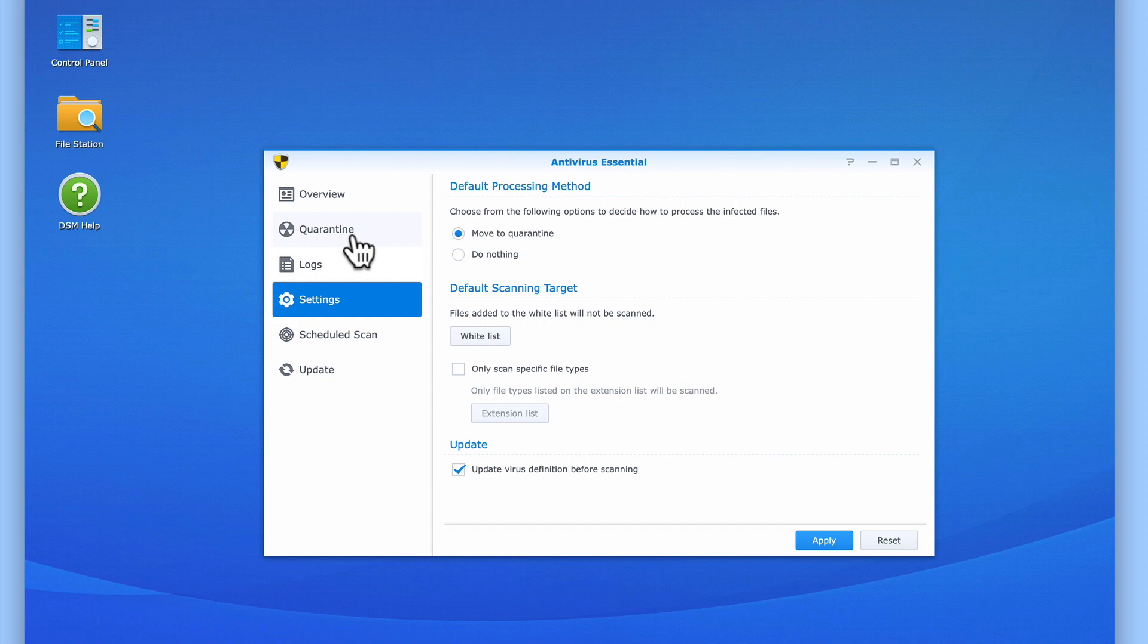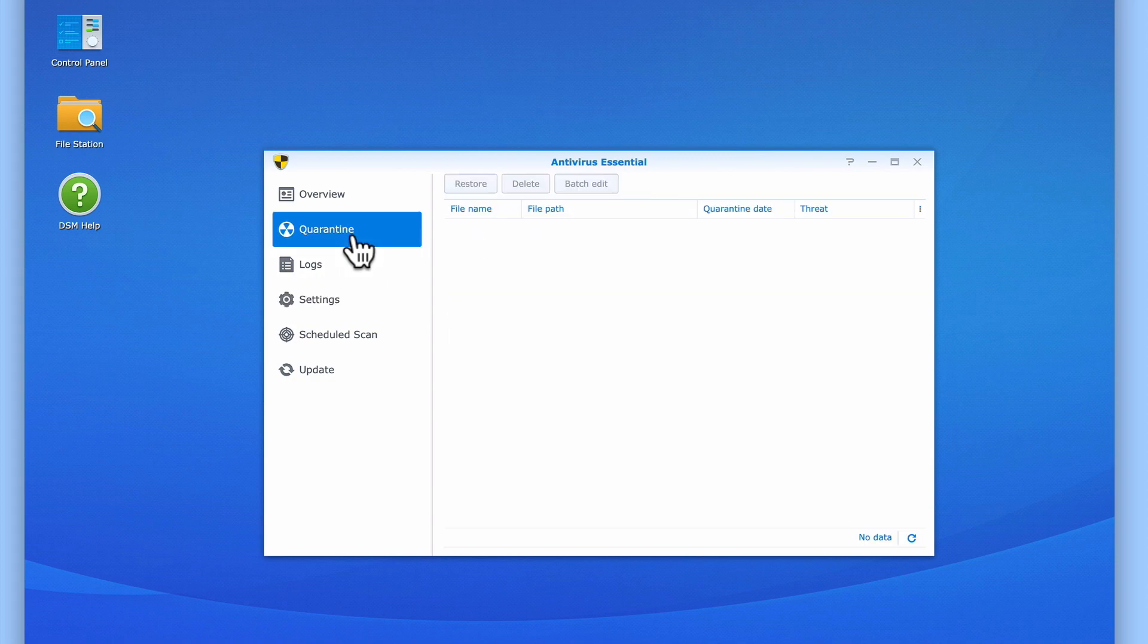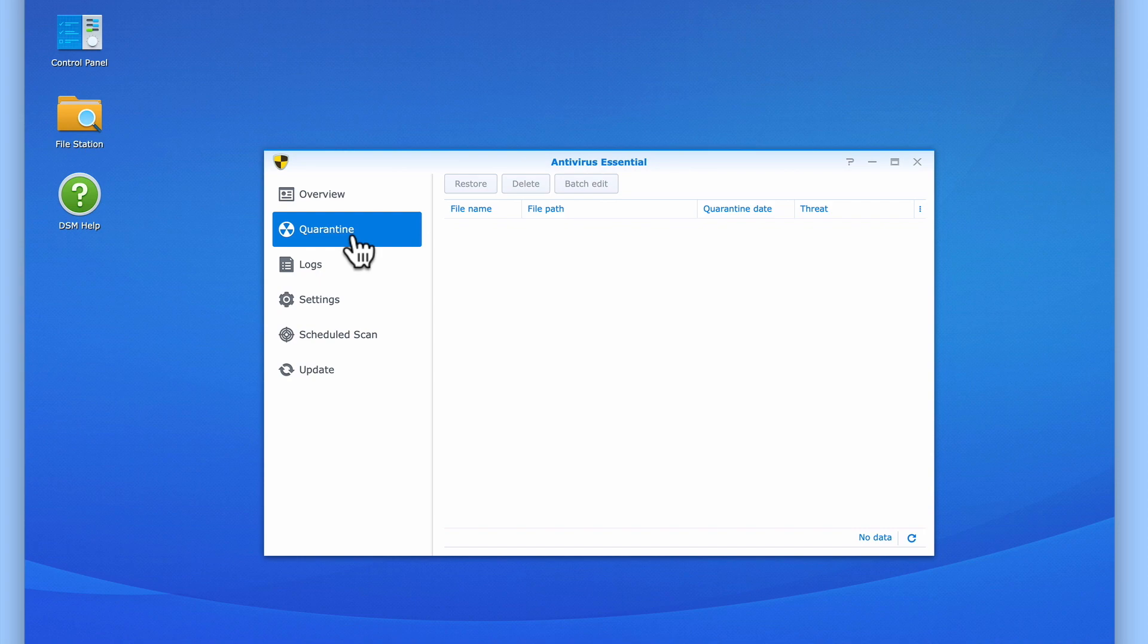So when we select quarantine from the sidebar, we are able to see any files that have been scanned and are suspected of being infected. It will then be up to us as system administrators to determine if that file has indeed been infected or if Antivirus Essential has simply reported a false positive.